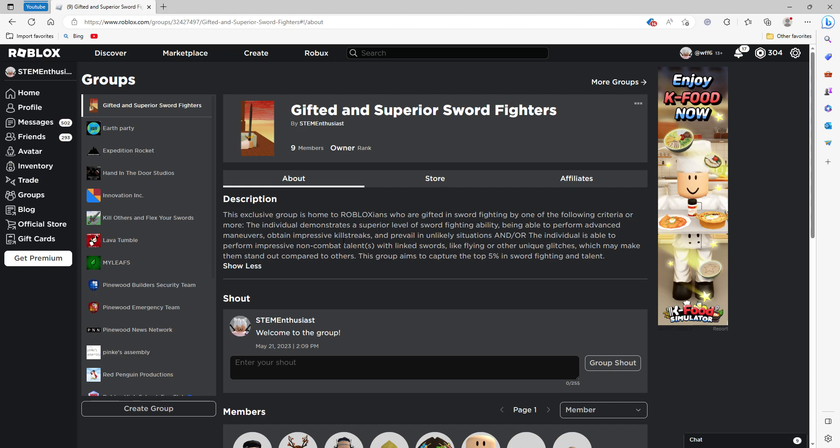This group aims to capture the top five percent in sword fighting talent. Now how do we accomplish this goal? Well, technically I don't, but I've seen sword fighters and generally have collected some subjective data on them, and usually these are people that start to stand out in the top five percent.